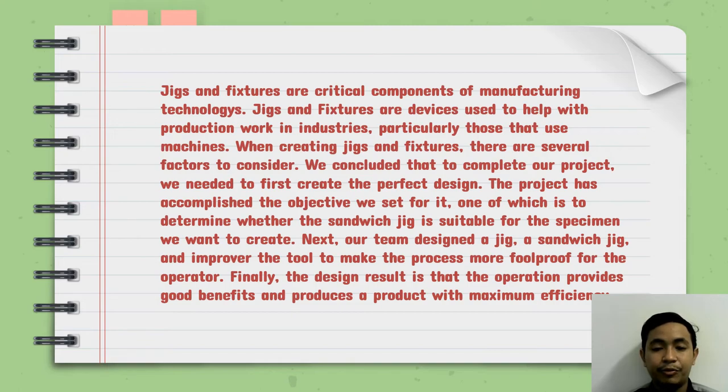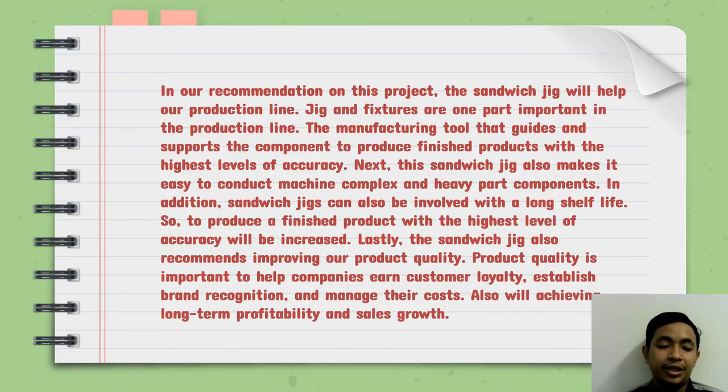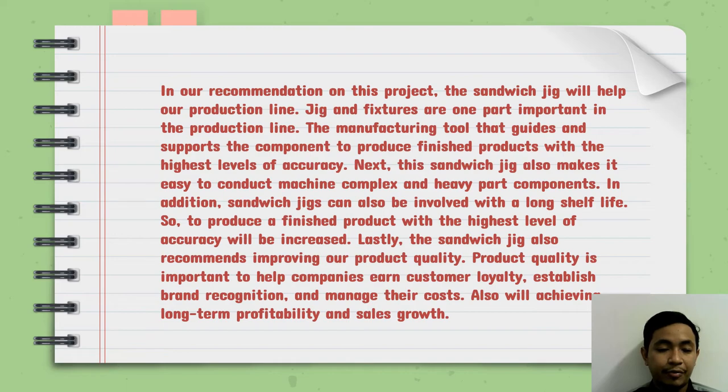Finally, the design result is that the operation provides good benefits and produces a product with maximum efficiency.